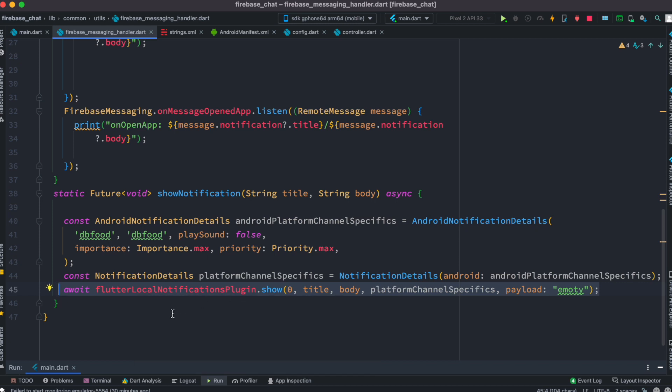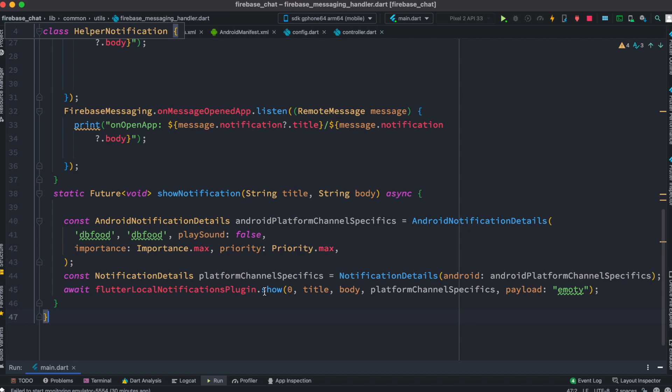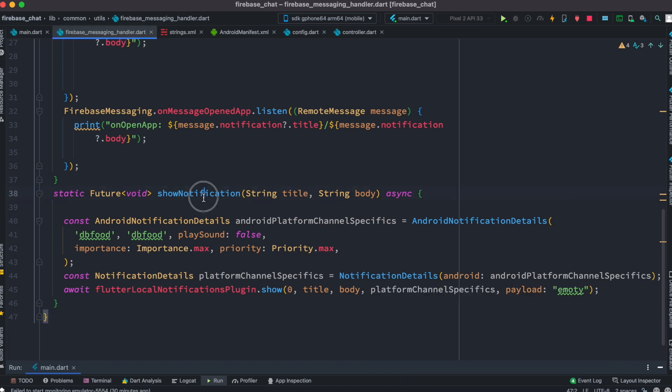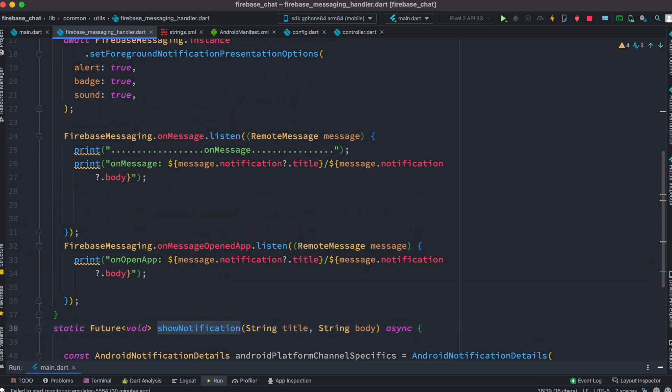Most importantly, you have to call flutter local notification plugin dot show. You have to pass at least title and body - a lot of other information could be default and doesn't matter.